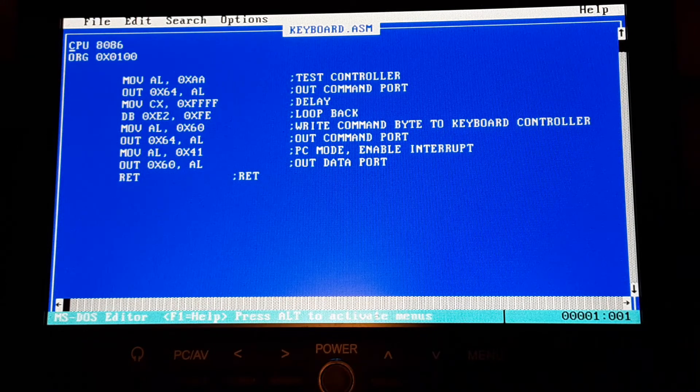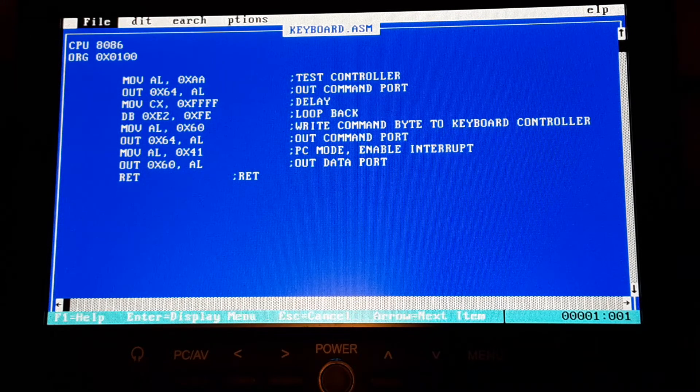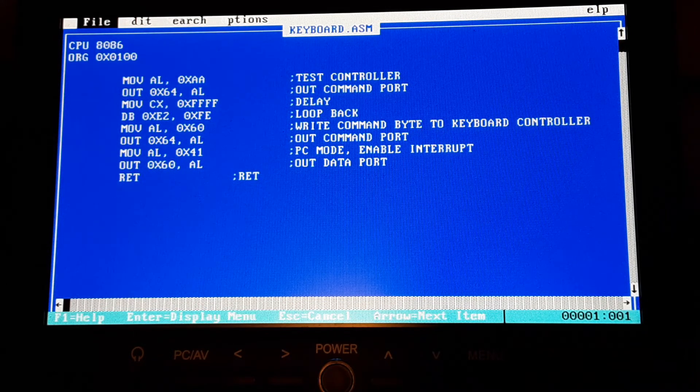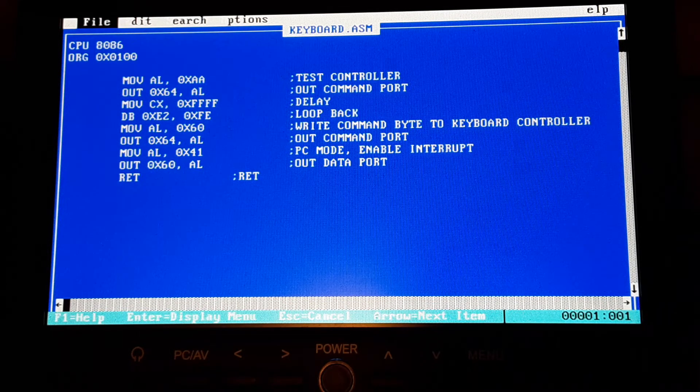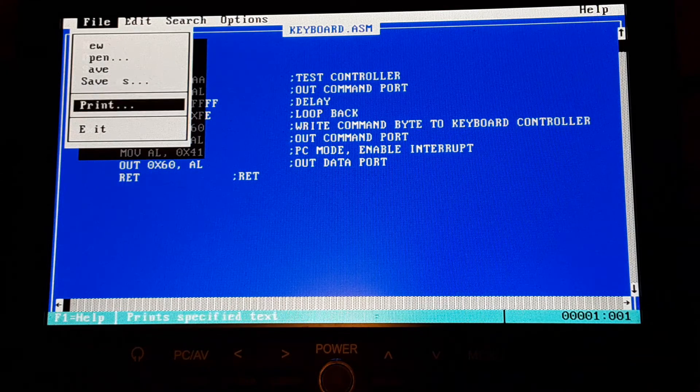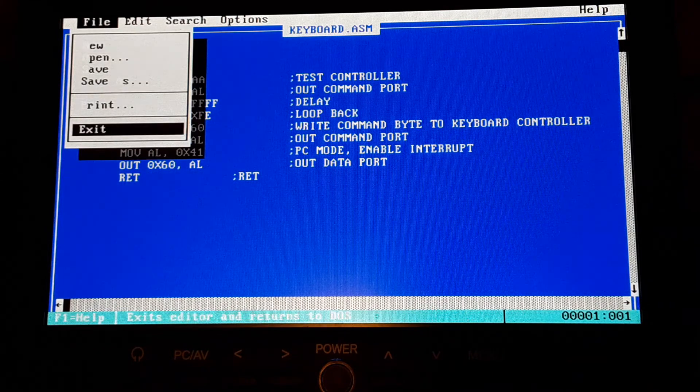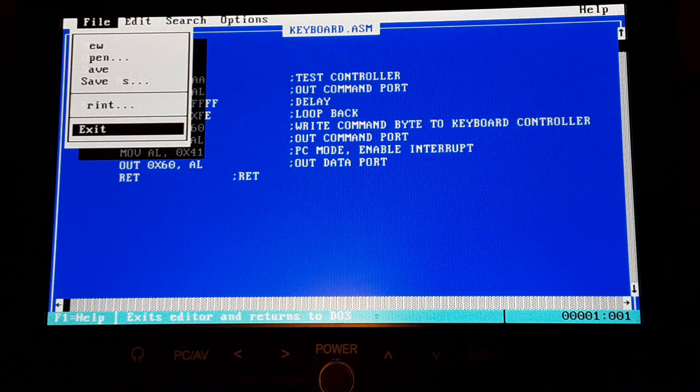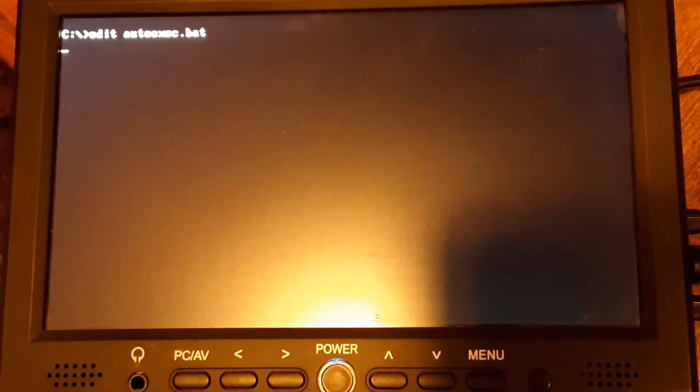So if your keyboard controller's not initializing correctly, you can try putting that code in there.